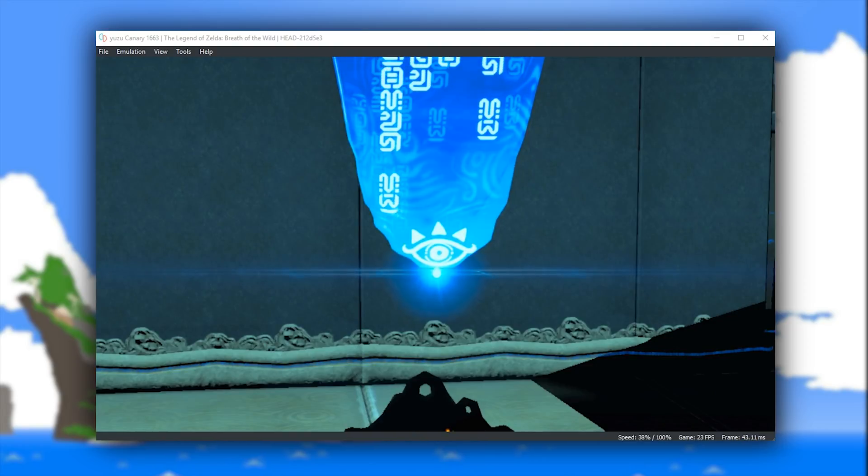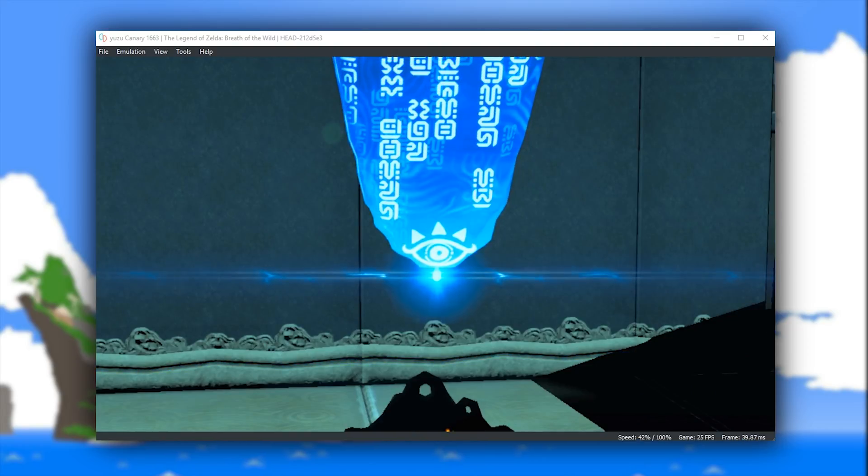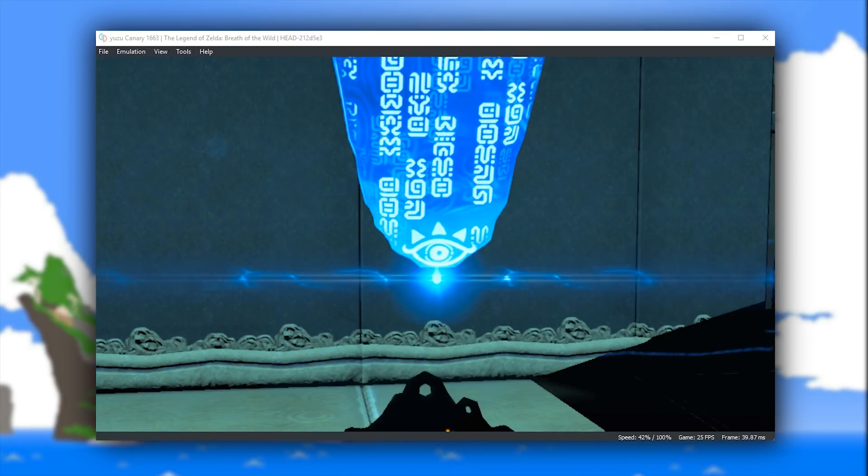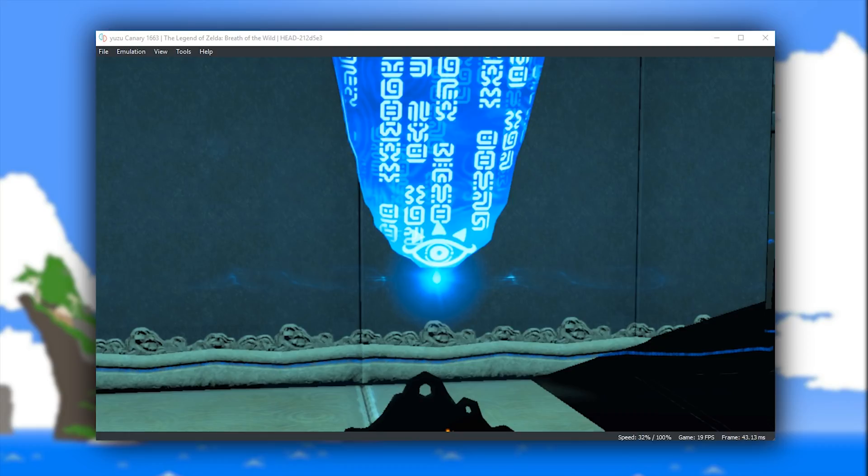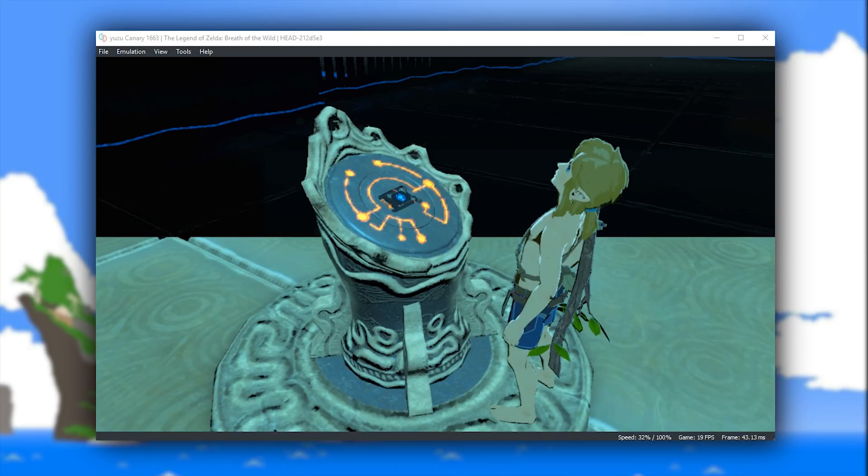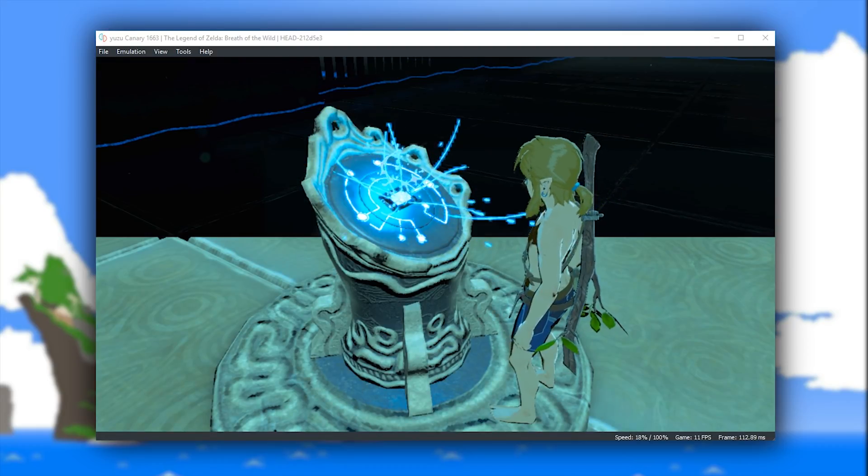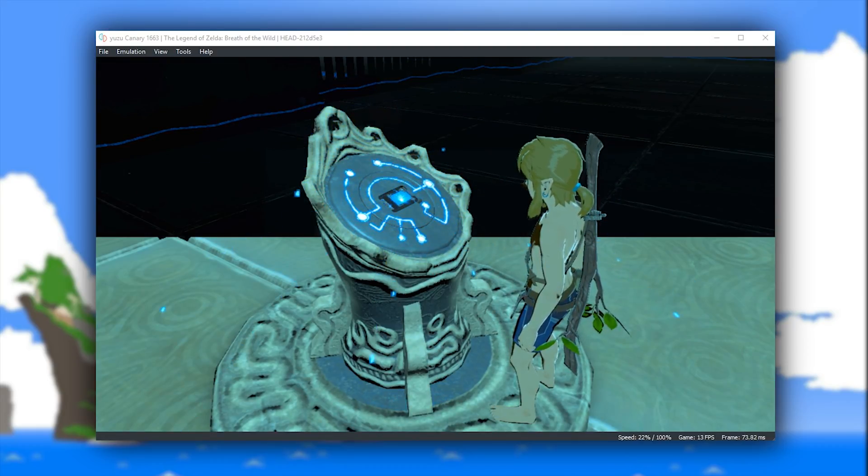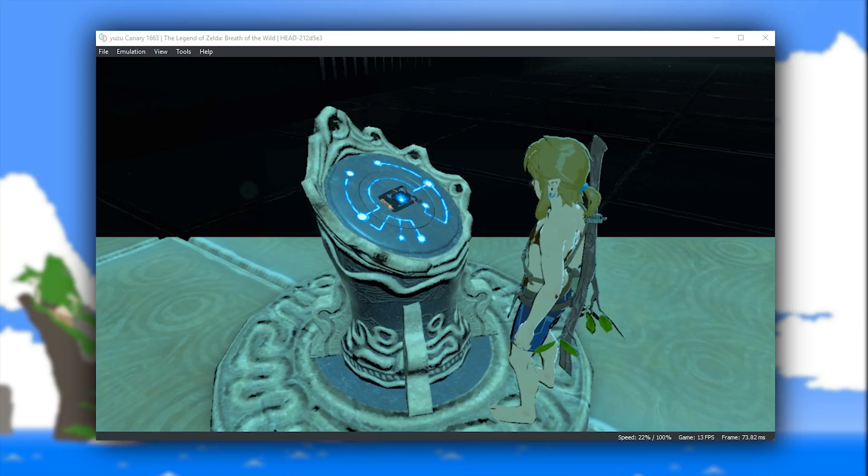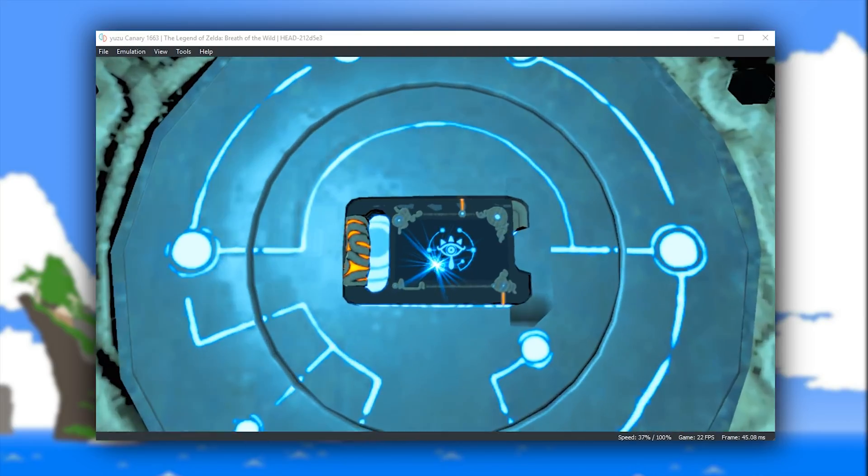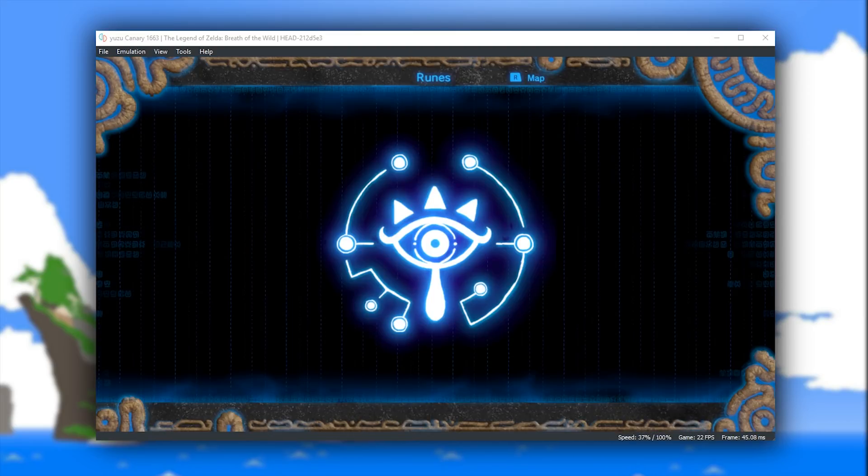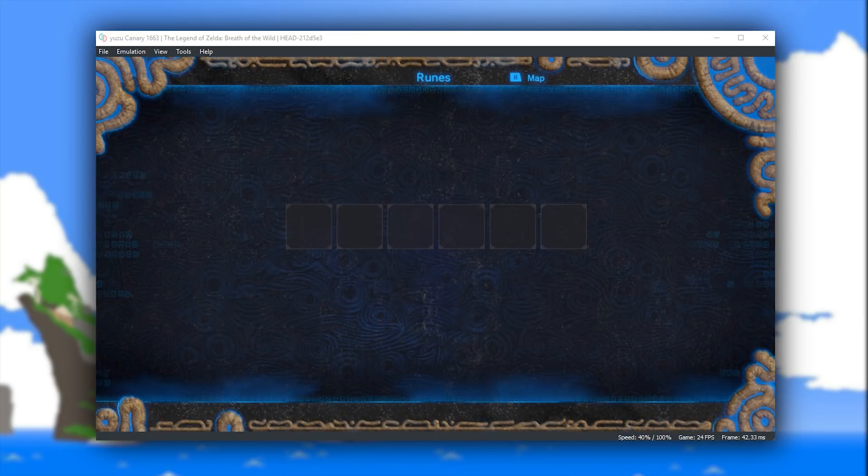And yes, obviously, while the game is nowhere near being perfectly rendered, these incremental improvements we have seen in the past two weeks or so are still very promising for this game's playability on this emulator.